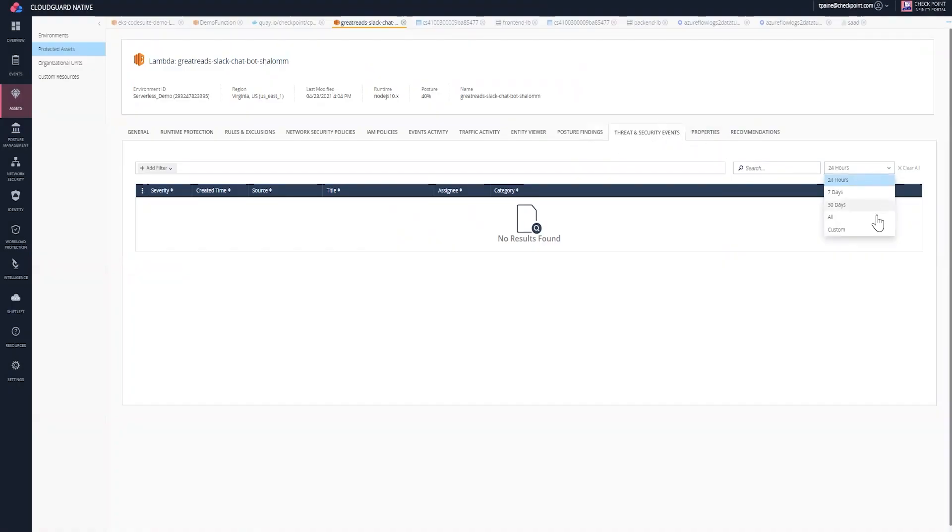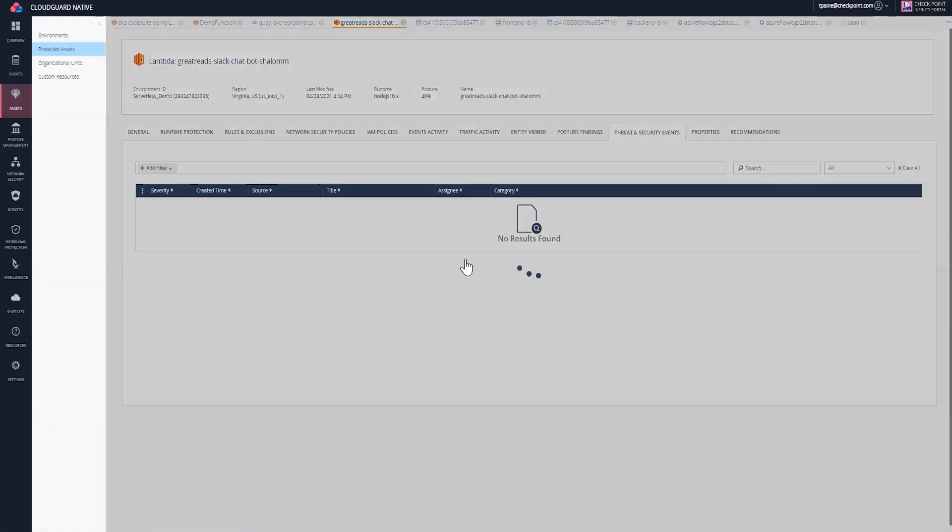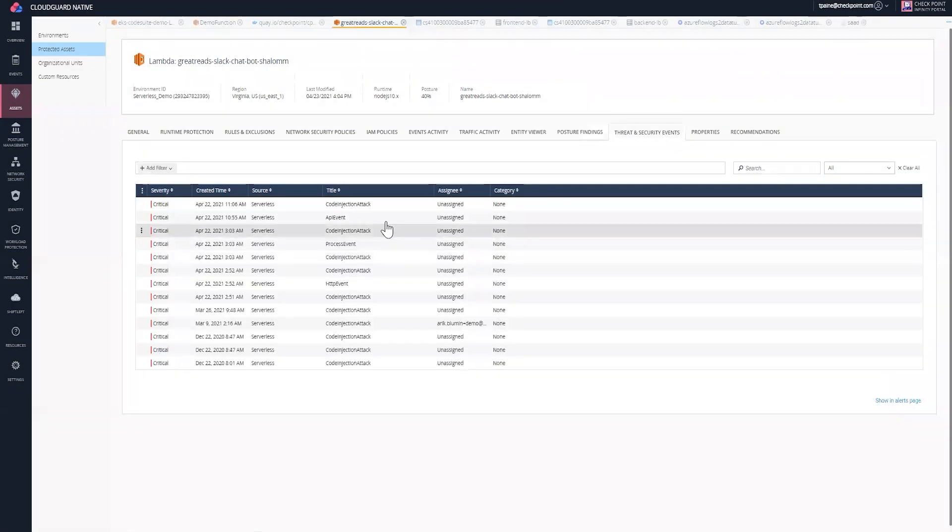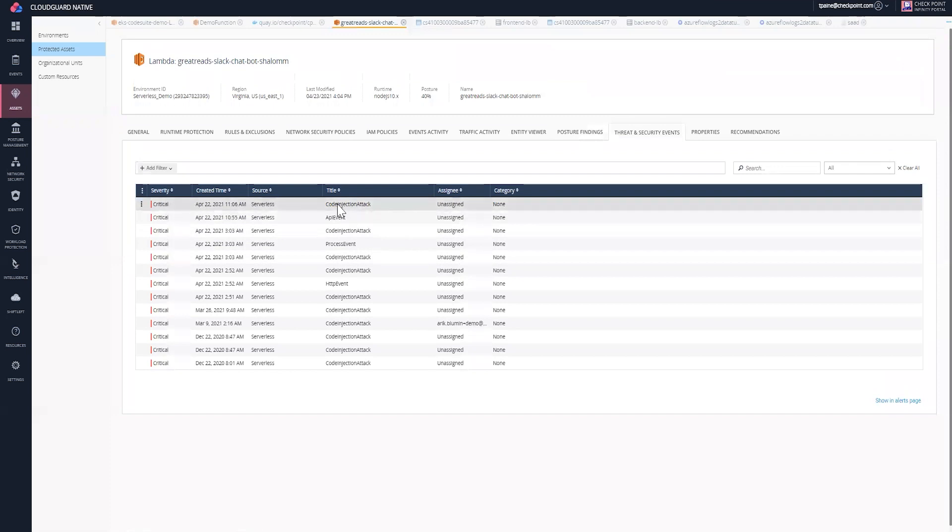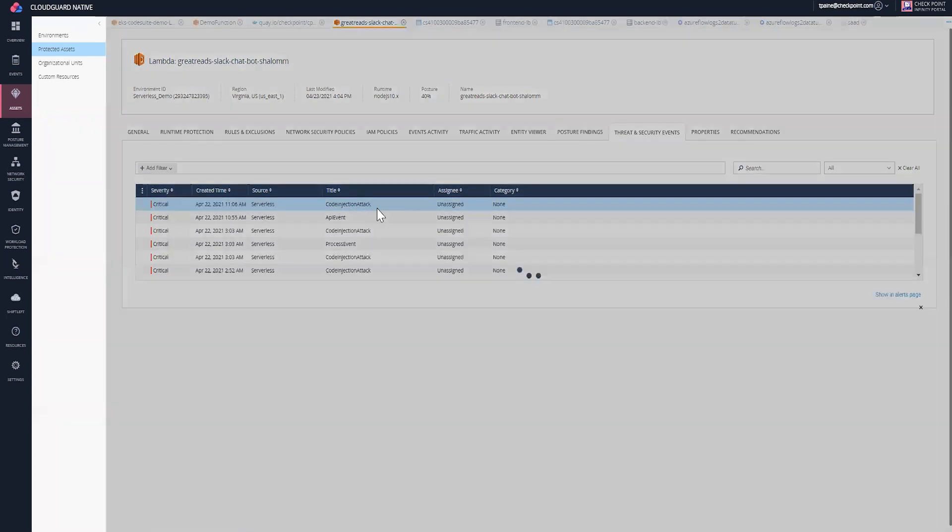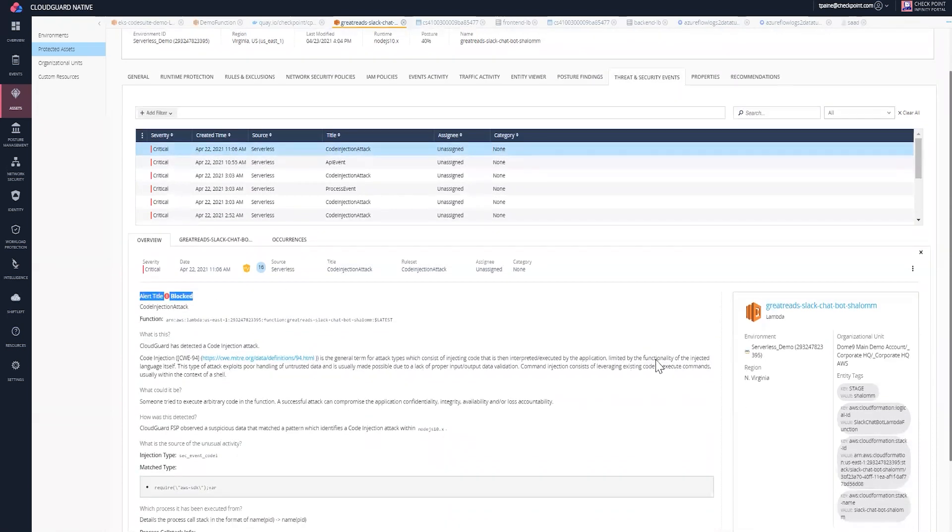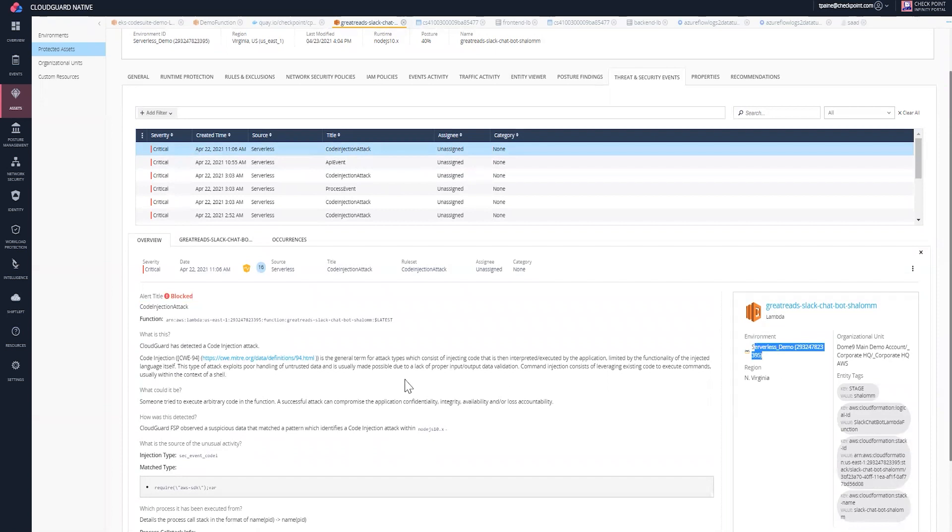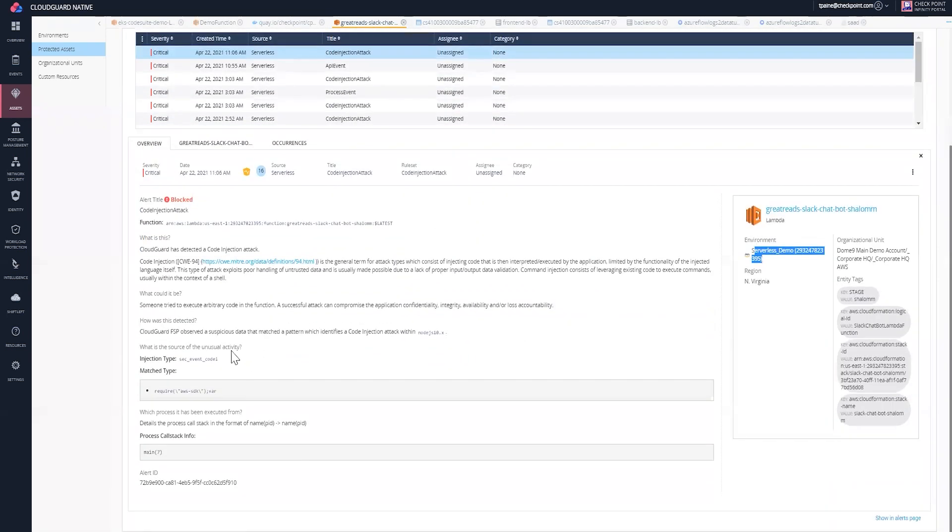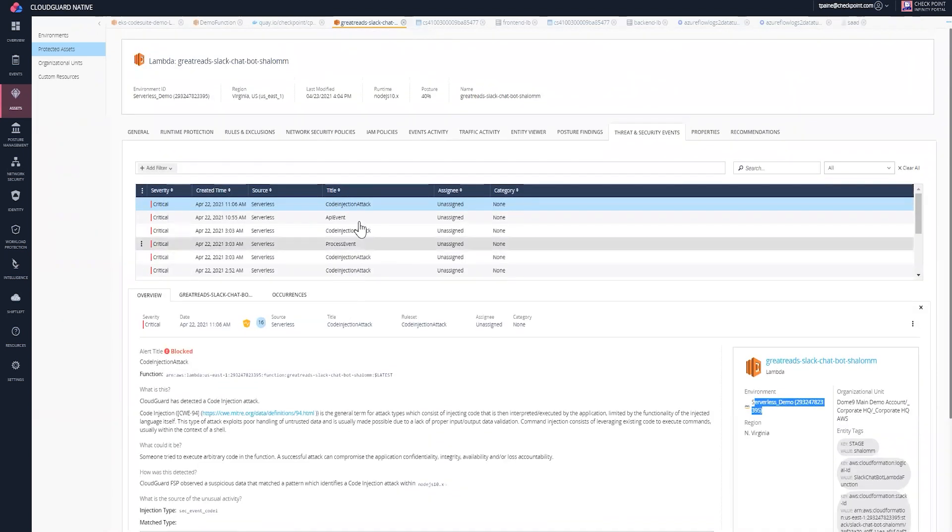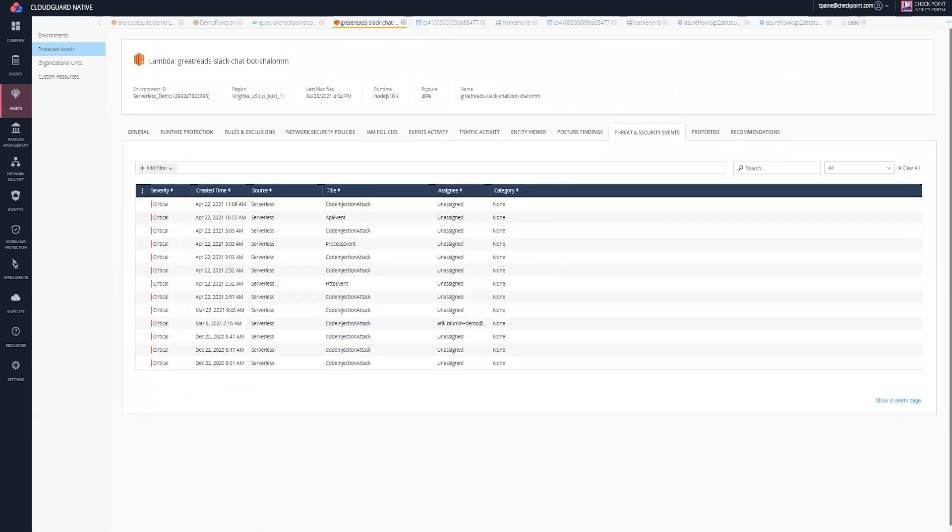I can also look at threat and security events that are happening. Here, I can see that there is a code injection attack that happened, and I can see that CloudGuard blocked that attack. I can also see the environment and the region of where it occurred, and I have information on the injection attack type.